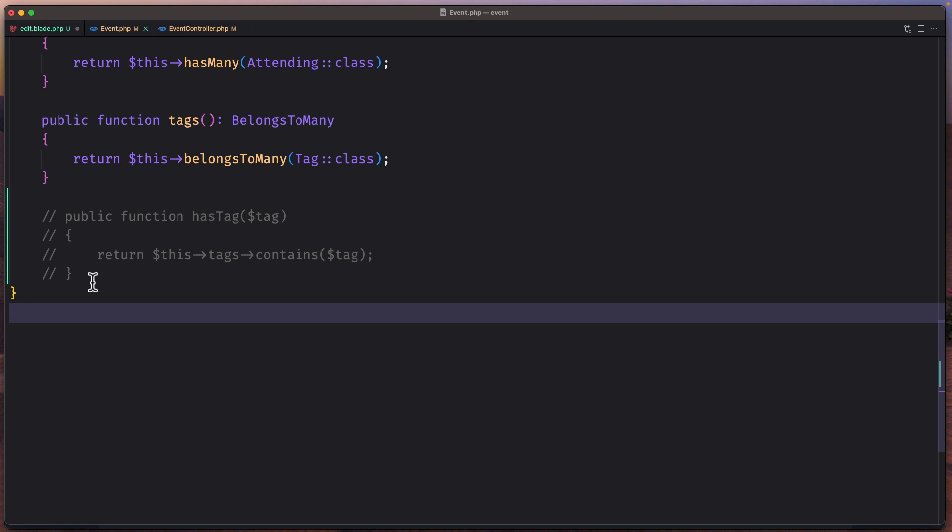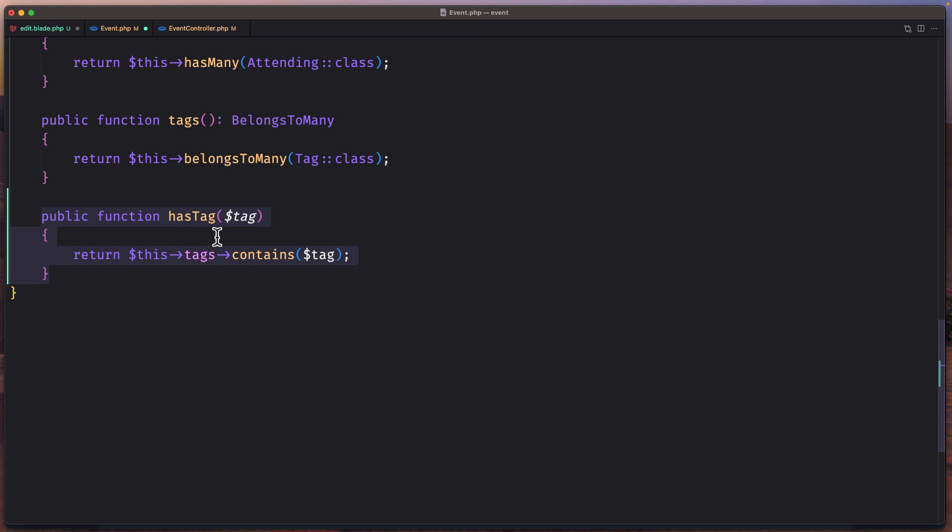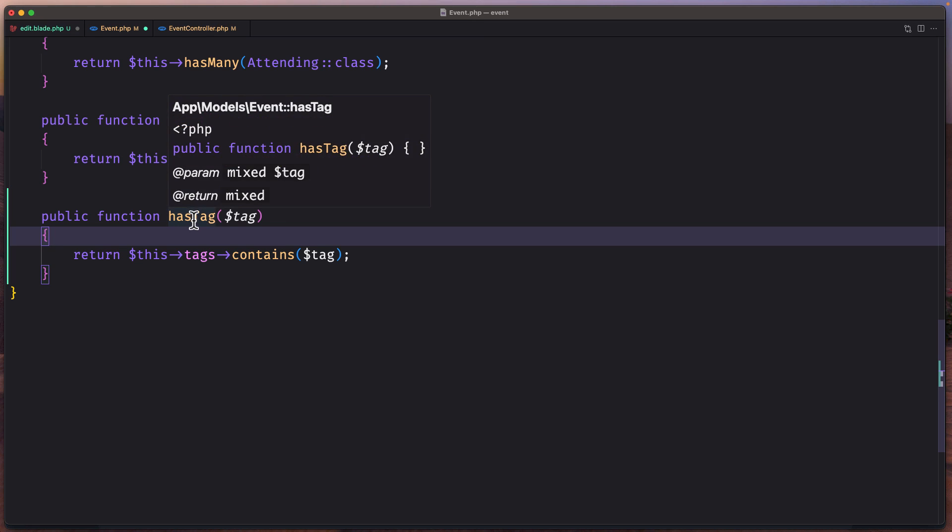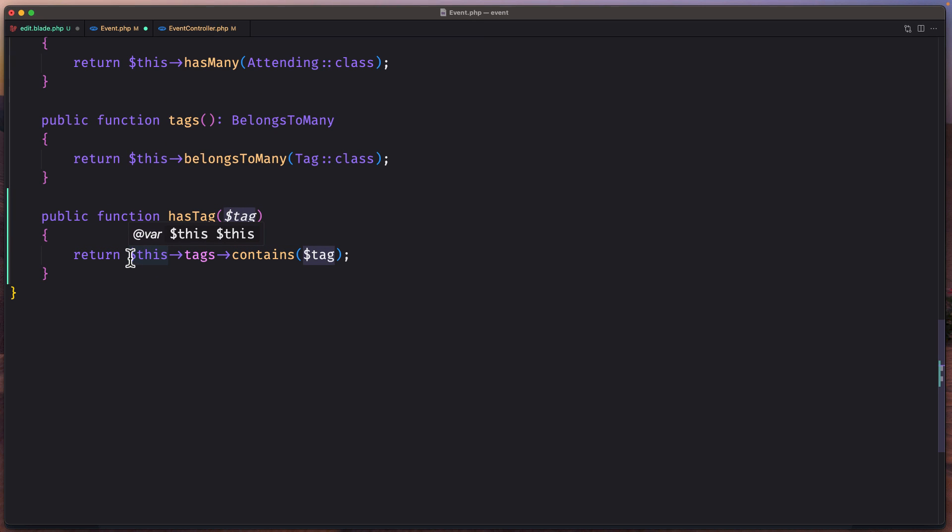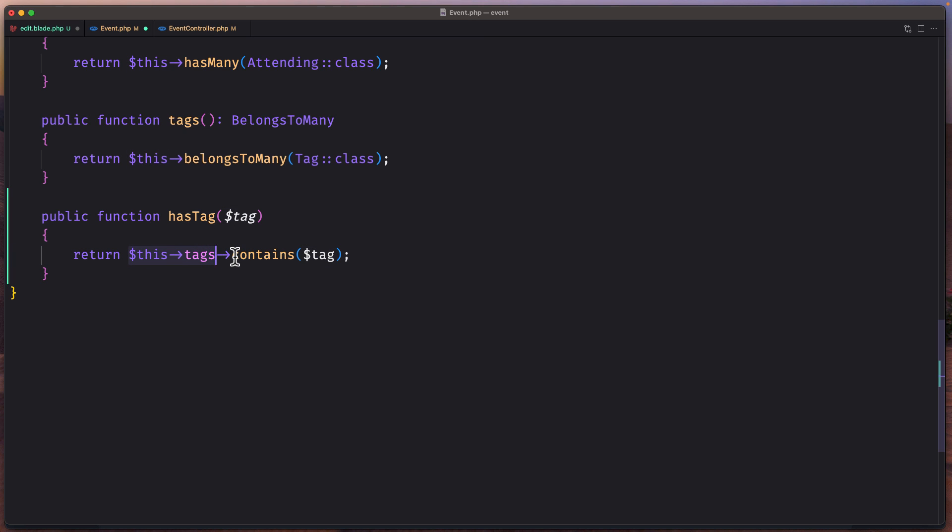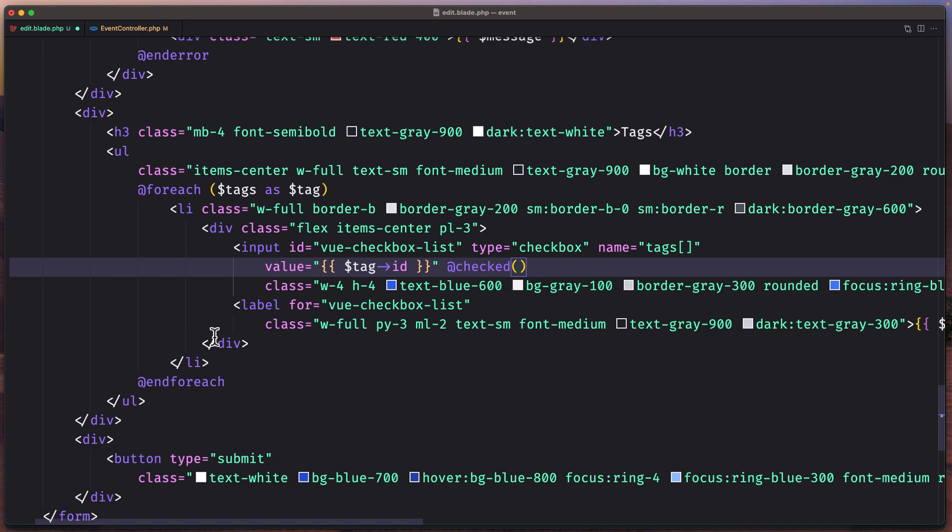I'm going to create a new method here. So let's uncomment this and I have named this as hasTag passing the tag here and it's going to return true or false if this tag's relationship contains the tag we pass here.